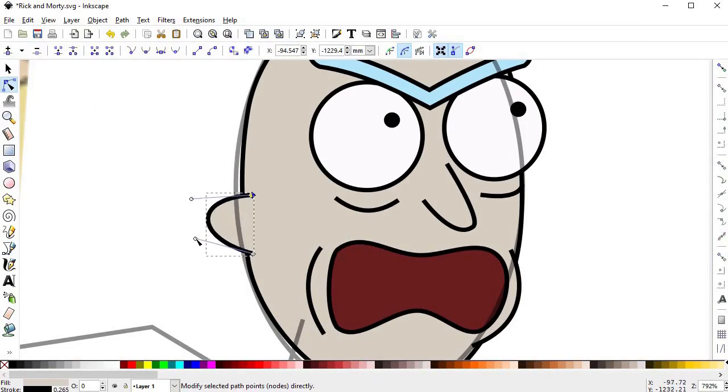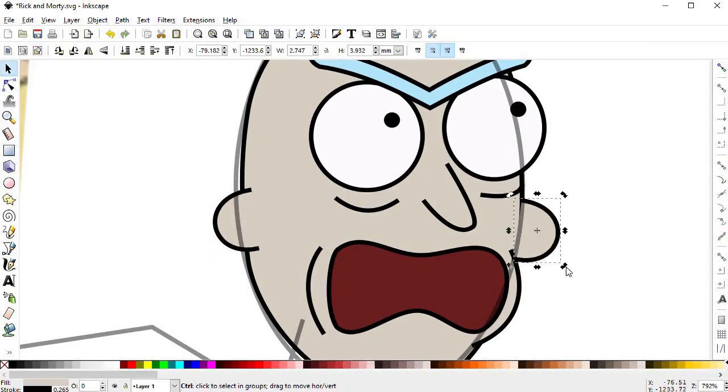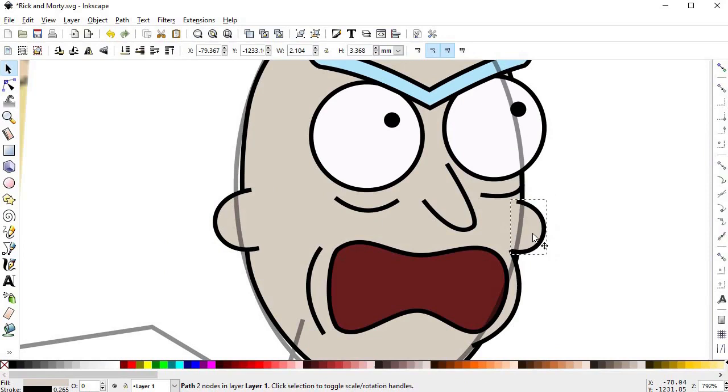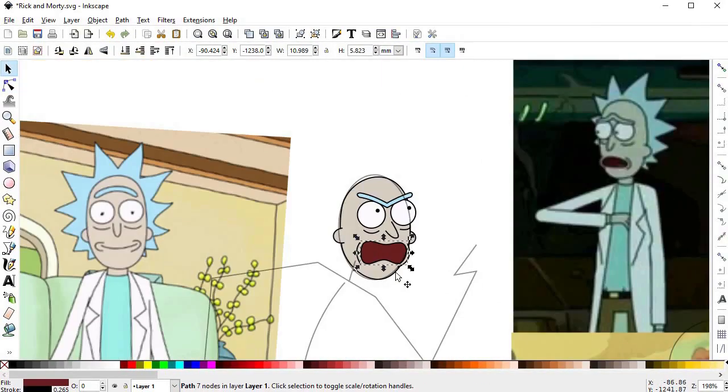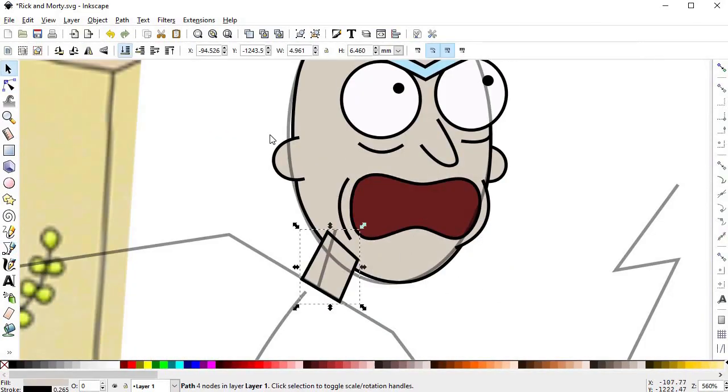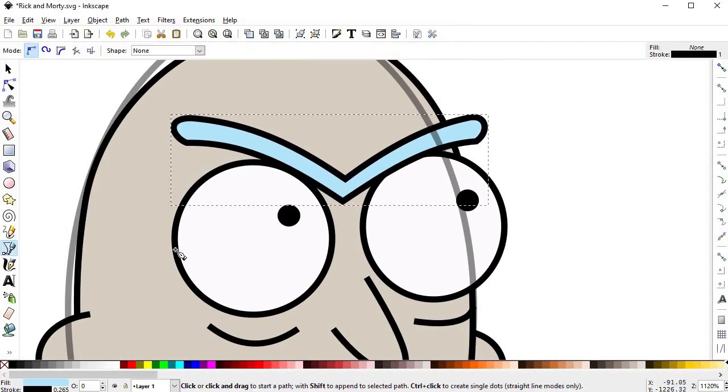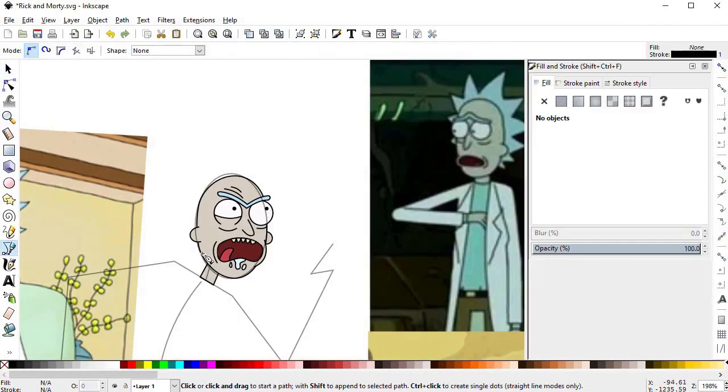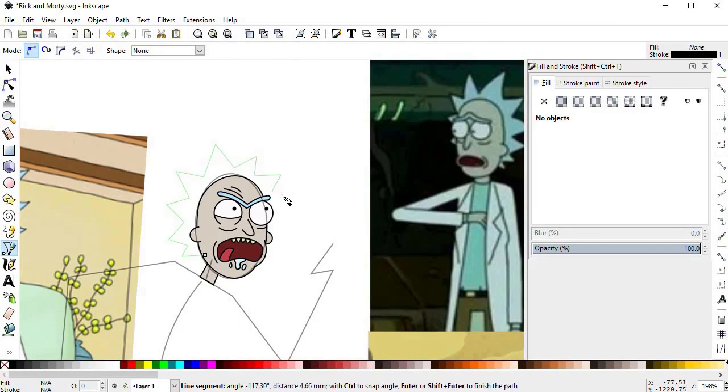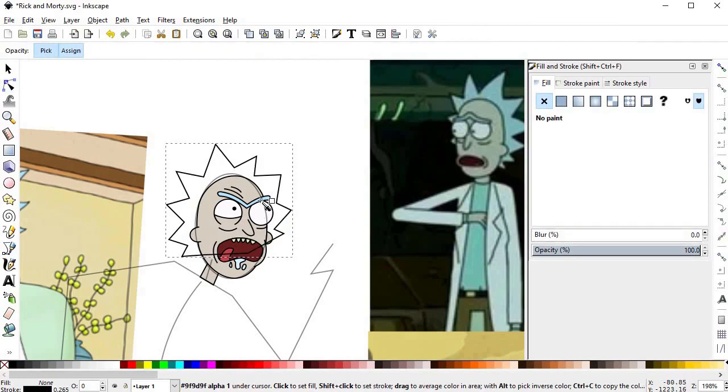Now, this problem is mitigated a bit by the ability to rotate the canvas in the latest Inkscape release, but still is best if you build the drawing aligned to the screen in the first place, and only after it's finished you rotate it into position.